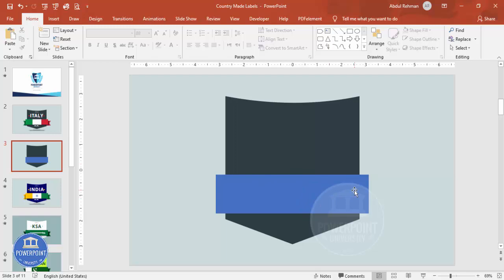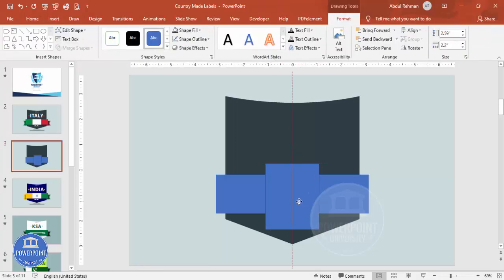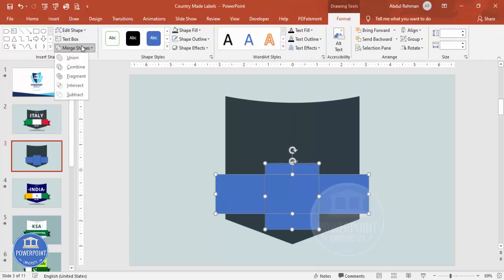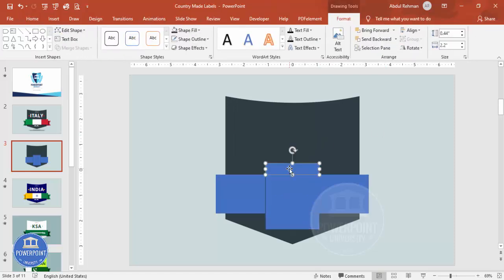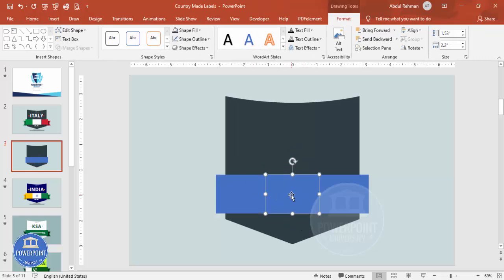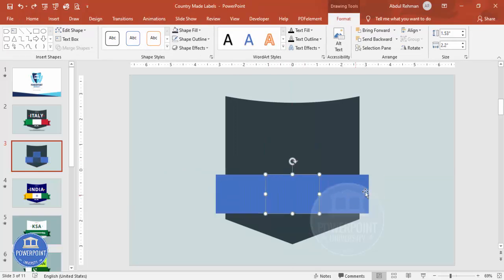To cut the rectangle into three pieces, go to Insert > Shapes, draw another rectangle in the center, then select both shapes and use Merge Shapes > Fragment. Delete the unwanted pieces and you'll have three separate rectangles. If you don't have Merge Shapes, simply add three individual rectangles using Ctrl+D.